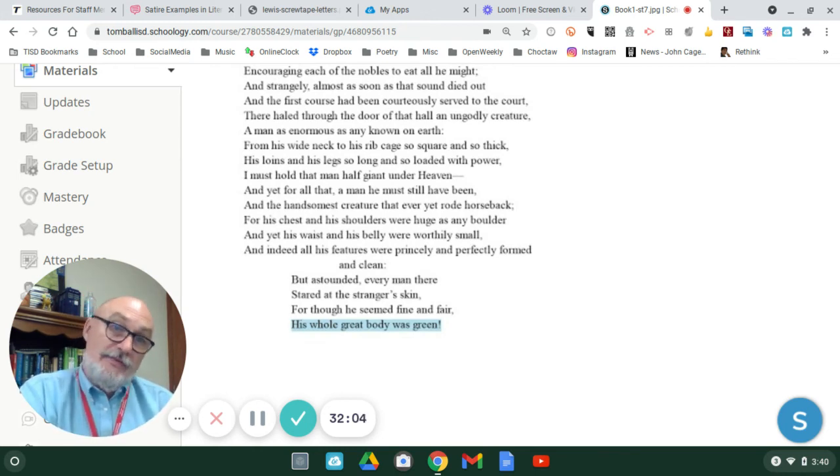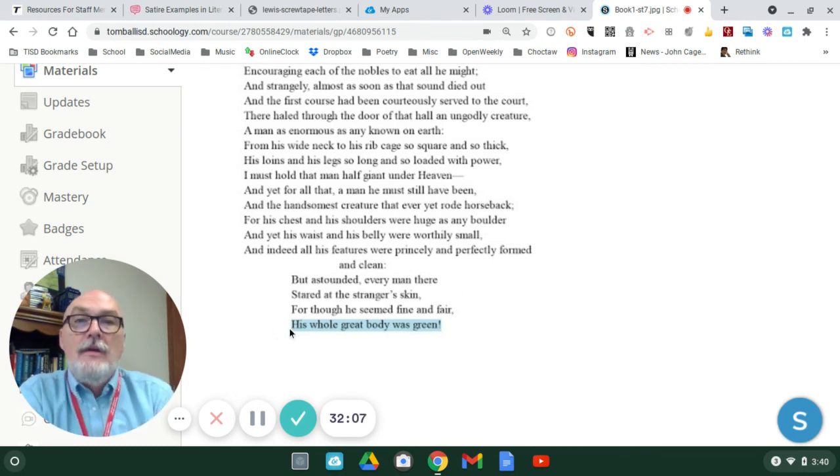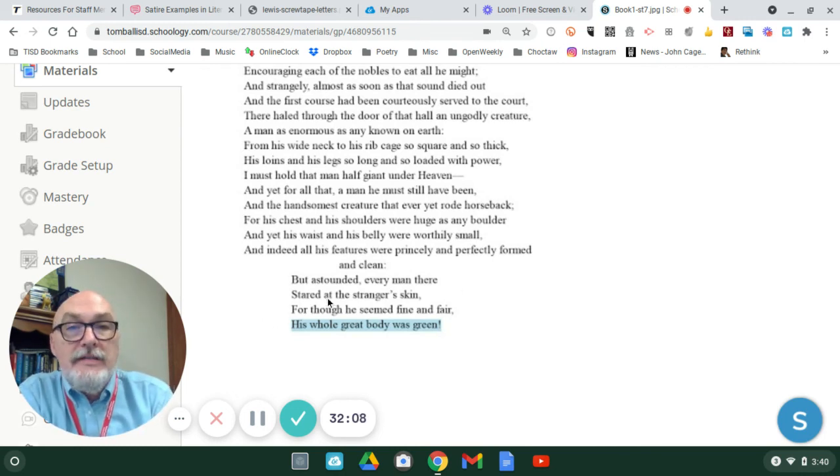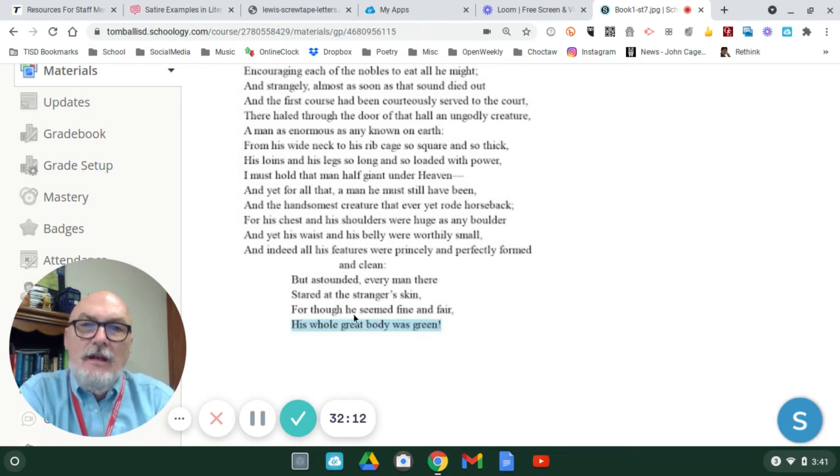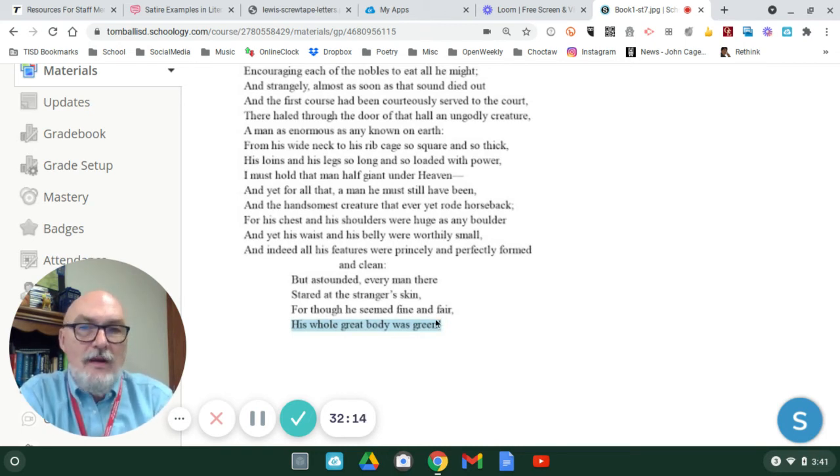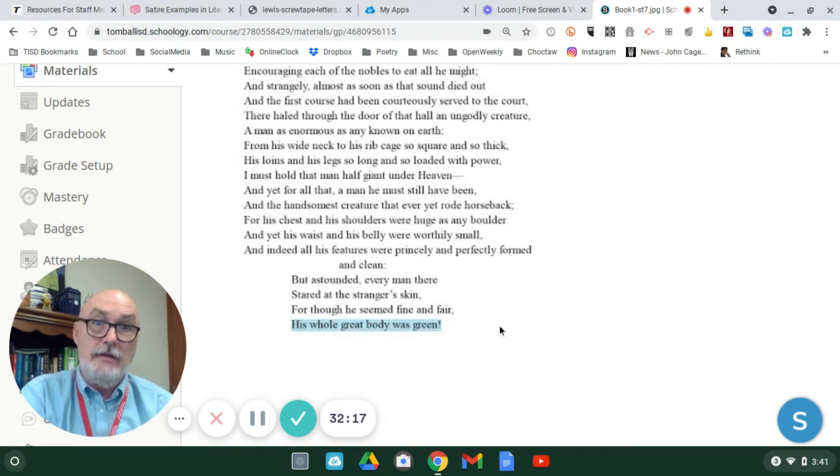But, there's a twist. And here's the twist. But, astounded, every man there stared at the stranger's skin. For, though he seemed fine and fair, his whole great body was green.